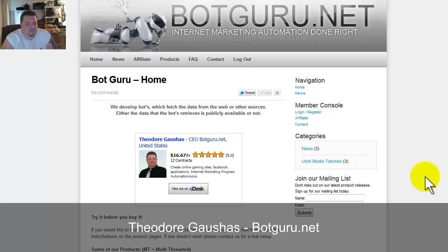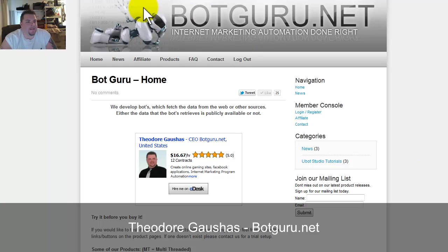I pretty much run under the name LowriderTJ on most forums across the internet. Some people might know me as Theodore Gaushas or Botguru. Some things that I wanted to kind of point out is the amount of money that you can really make from generating bots for other people.